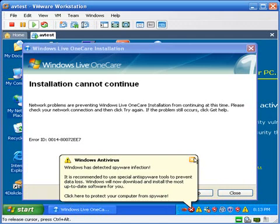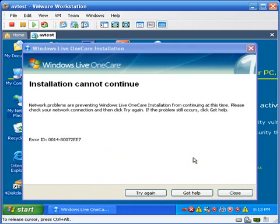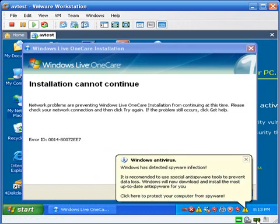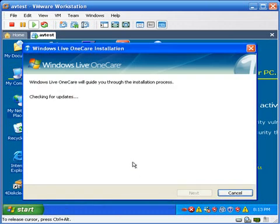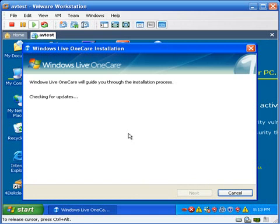Anyway, I just went ahead and enabled the network card on my virtual machine. So I'll try again. At this point, I'm sure OneCare is going to want to do some kind of update. So I'll go ahead and pause the video while it updates.